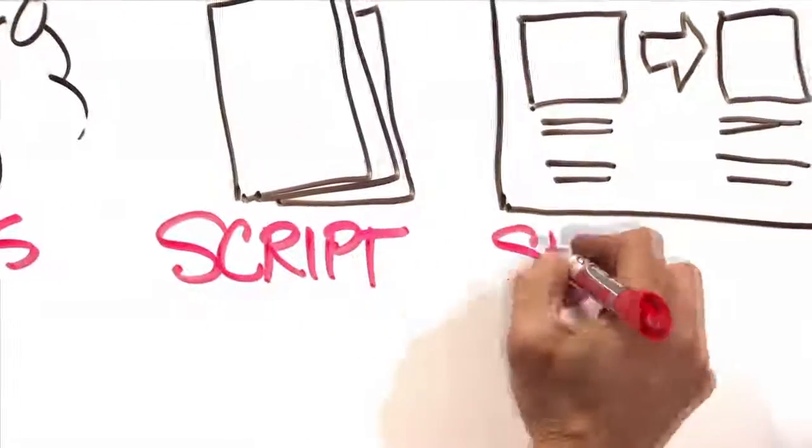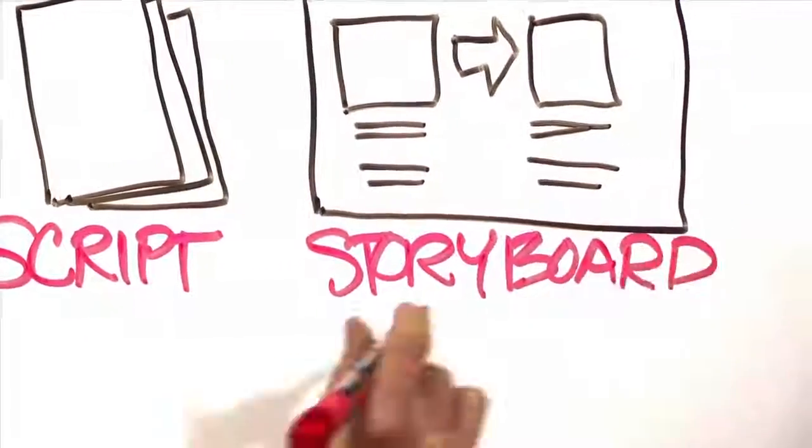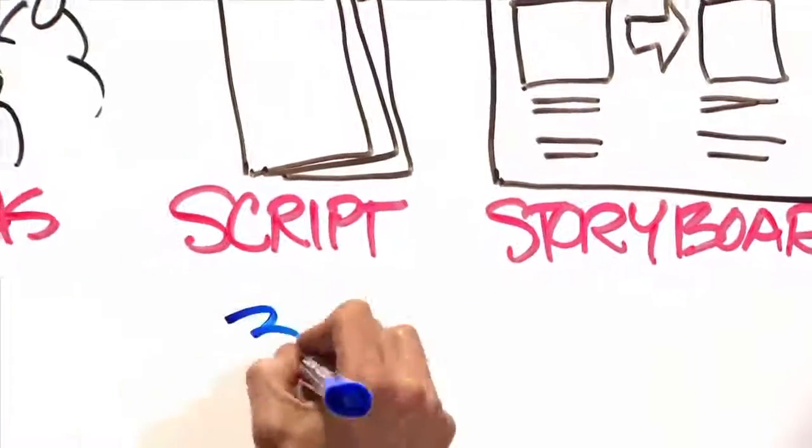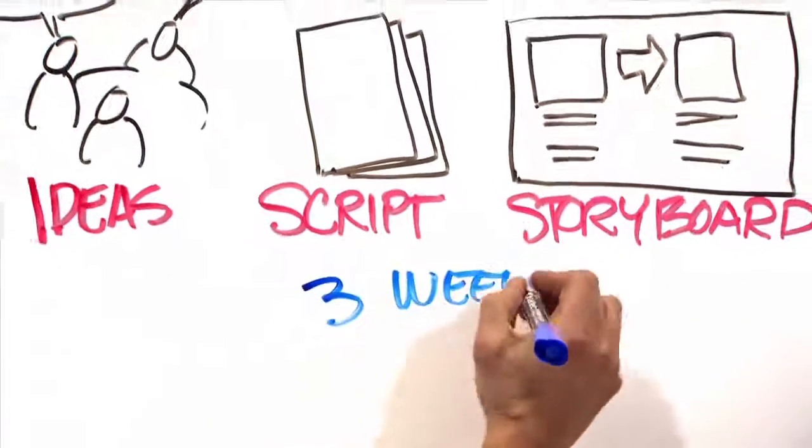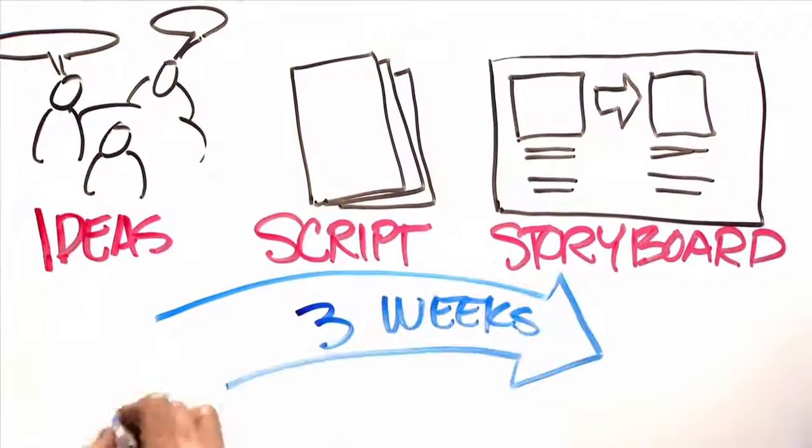Once your script is complete, include an artist to storyboard the script scene by scene, and help you come up with pictures and ideas to make the story come alive.